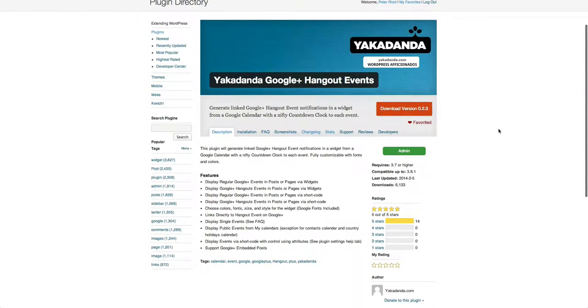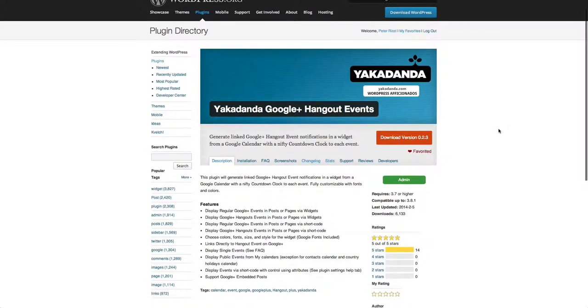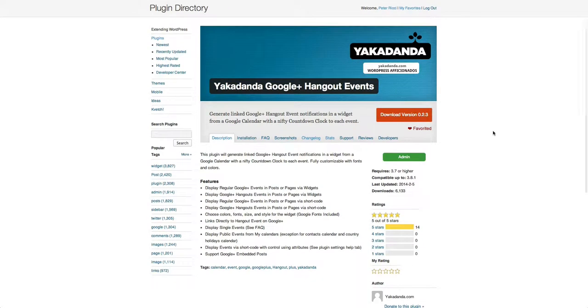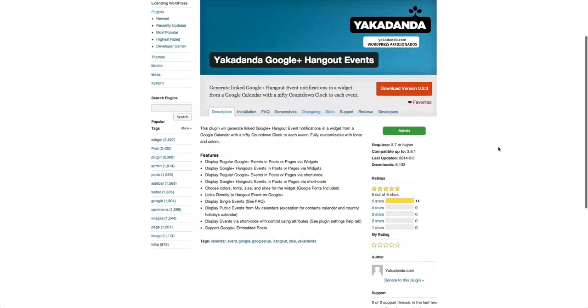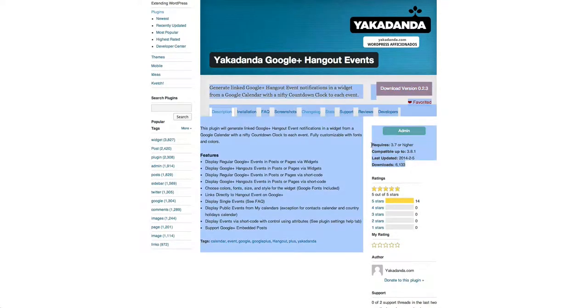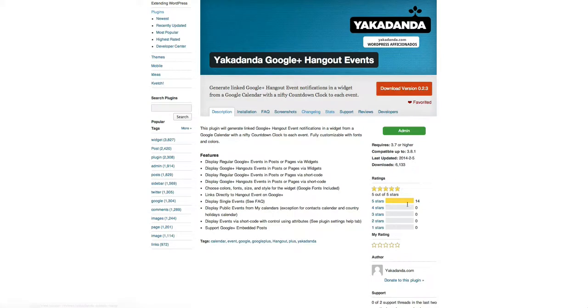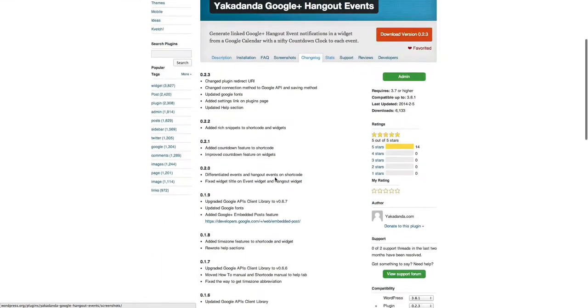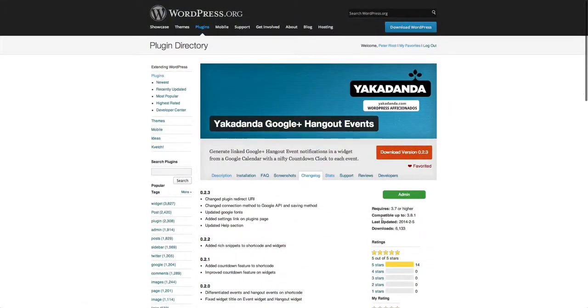Here we have our Hangout events, which allows you to pull in events from Google Plus and have them automatically appear on your website directly from Google Plus. You'll see over here, and this is where you want to look: what's the compatibility, when it was last updated, how many users are using it, and maybe the star rating, which is not always accurate. You can get your own people to put stars in there. Then you look at the change log—how often do they update the plugin? When was it last updated is really important.